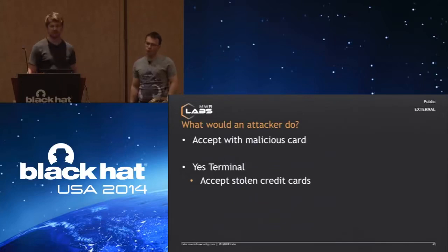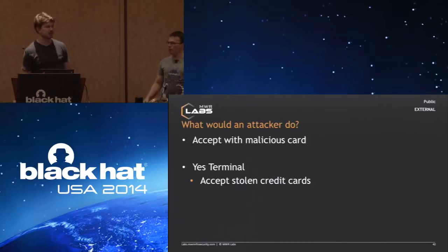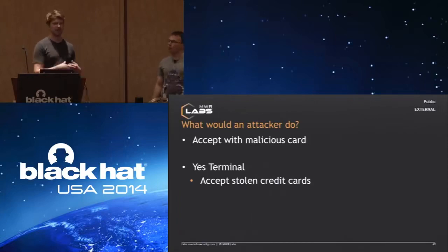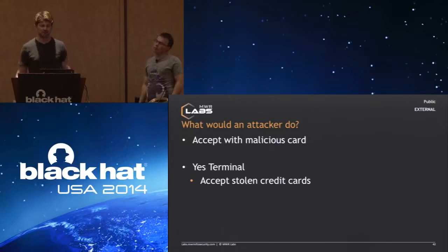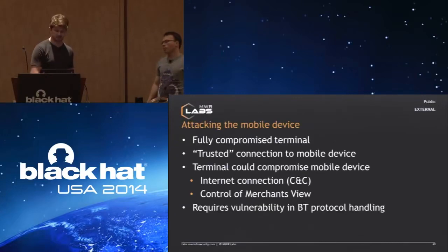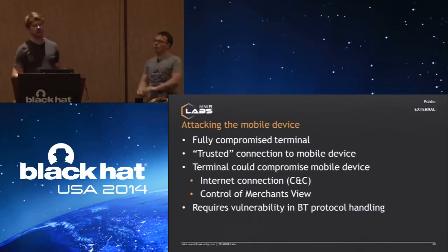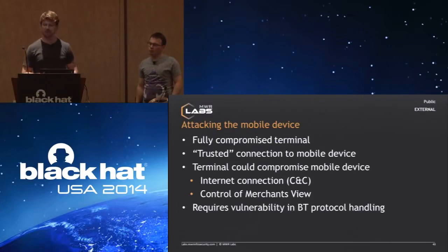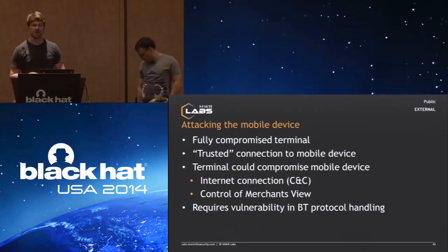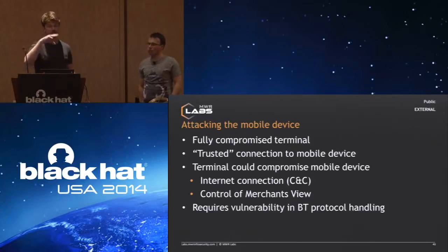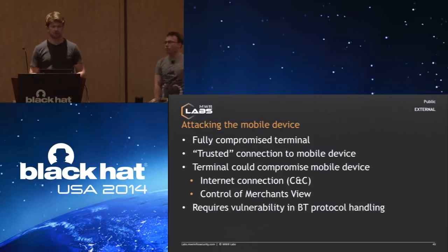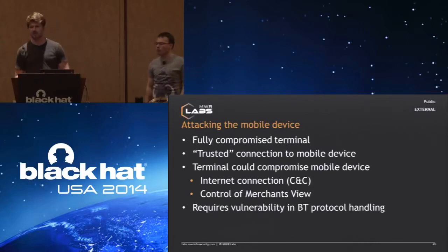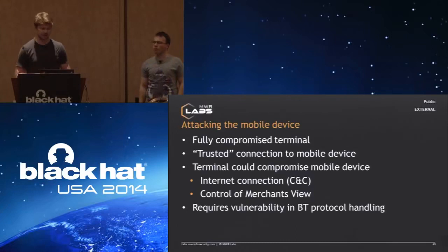So now an attacker would be able to turn that device into a skimming device without any physical evidence on the device at all. Other modifications an attacker could do: they could change the terminal to accept any card that is entered, just ignore whatever the card returns when you try to verify a pin against the terminal, and basically turn this terminal into a yes terminal. After an attacker exploits a vulnerability like this, they would now be able to use stolen cards, which are actually quite hard to use in Europe or other places that use chip and pin. Another interesting way we did some research into: we now have a fully compromised terminal. It would be interesting if an attacker could attack the mobile device as well, because that immediately—a trusted connection to the mobile device already exists.